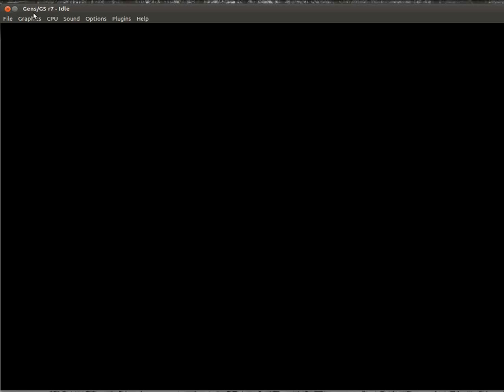And the 64-bit Ubuntu didn't like having it around even though it ran. It kept yelling at me about broken dependencies. So if you guys are running 64-bit Linux and you want to use this emulator, swing by the Ubuntu forums and just do a search for a 64-bit binary of Genes GS. And there's a guy out there who made one for Ubuntu users, should work with Debian or any Debian-based distro. And that way your package manager won't yell at you.